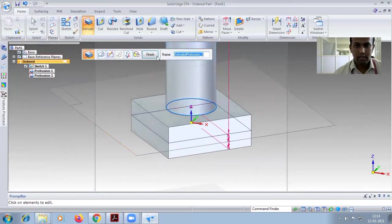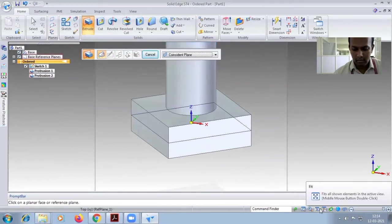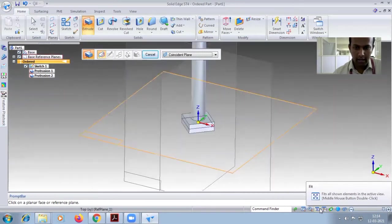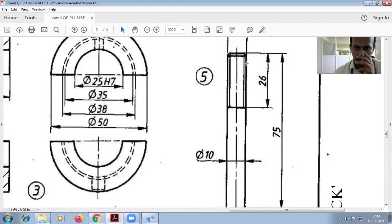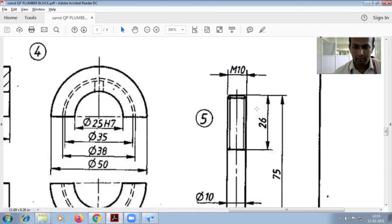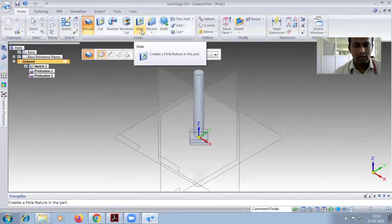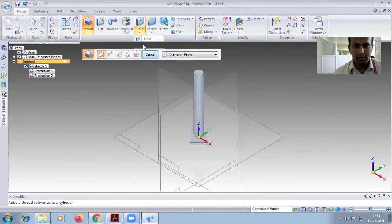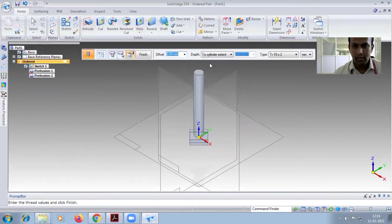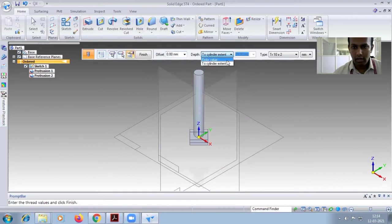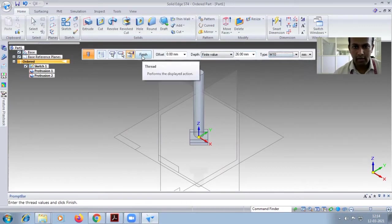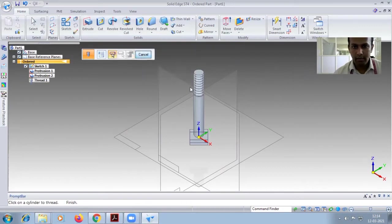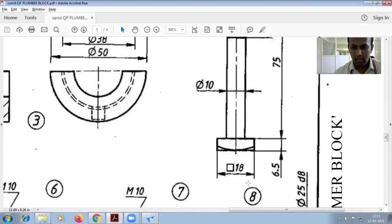This will finish the diagram. So control I - here you have to give the threading, the depth of 26. M10 threading of depth 26. So go for thread, so straight, select this one, start from here. Here you have to give the finite distance - 75 is there, change it to 26, and here threaded M10 you have to select it, finish this one. This thread will appear.